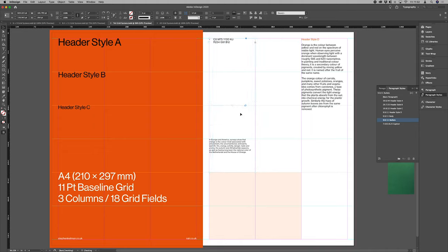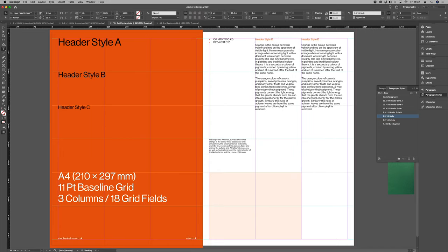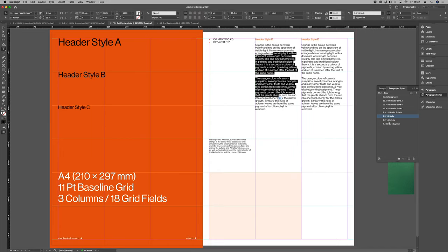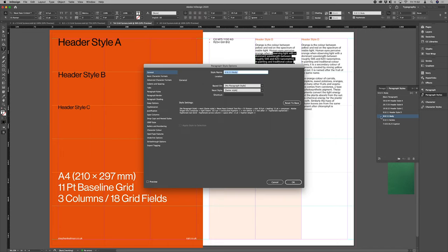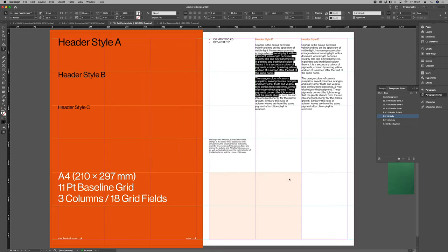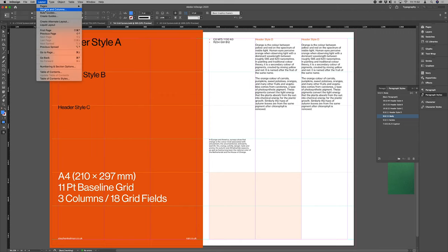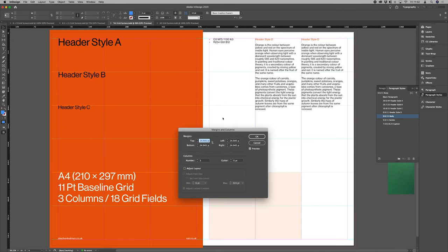we're instead working with right indents. So you'll notice here in our body copy styles, we've got a right indent of 16.5 points.